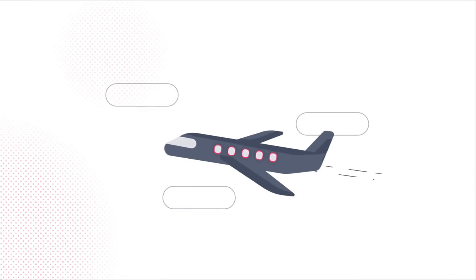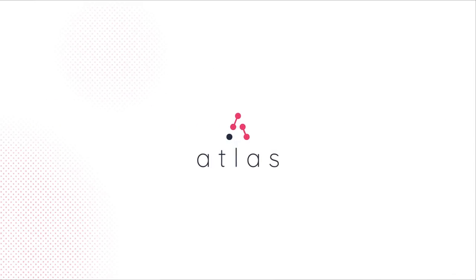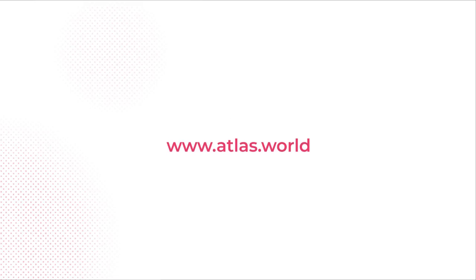Discover more about Atlas. Visit atlas.world to be part of the future of travel.